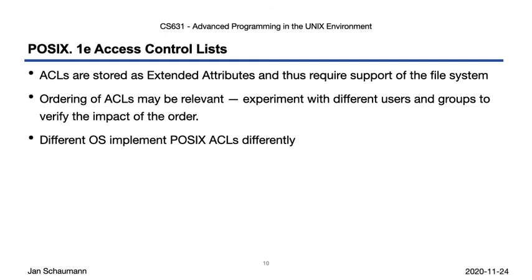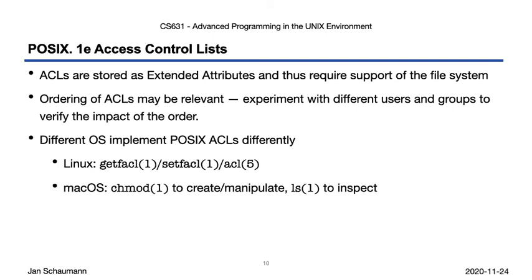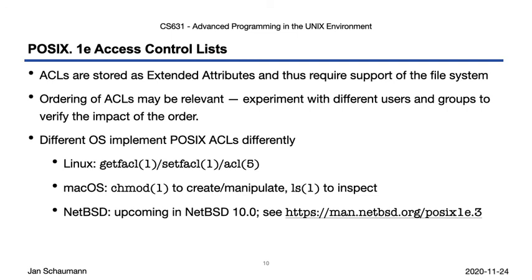The implementation of POSIX ACLs may differ from operating system to operating system. We saw examples from Linux, where we use the setfacl and getfacl utilities, and you can see the ACL manual page for more details on that platform. And from macOS, where the ACLs are applied and manipulated using the chmod utility and inspected via ls. Different BSD systems implement ACLs as well, although our reference platform, NetBSD, does only have POSIX ACLs in the next upcoming release, NetBSD 10.0, and will use the getfacl setfacl semantics imported from FreeBSD.